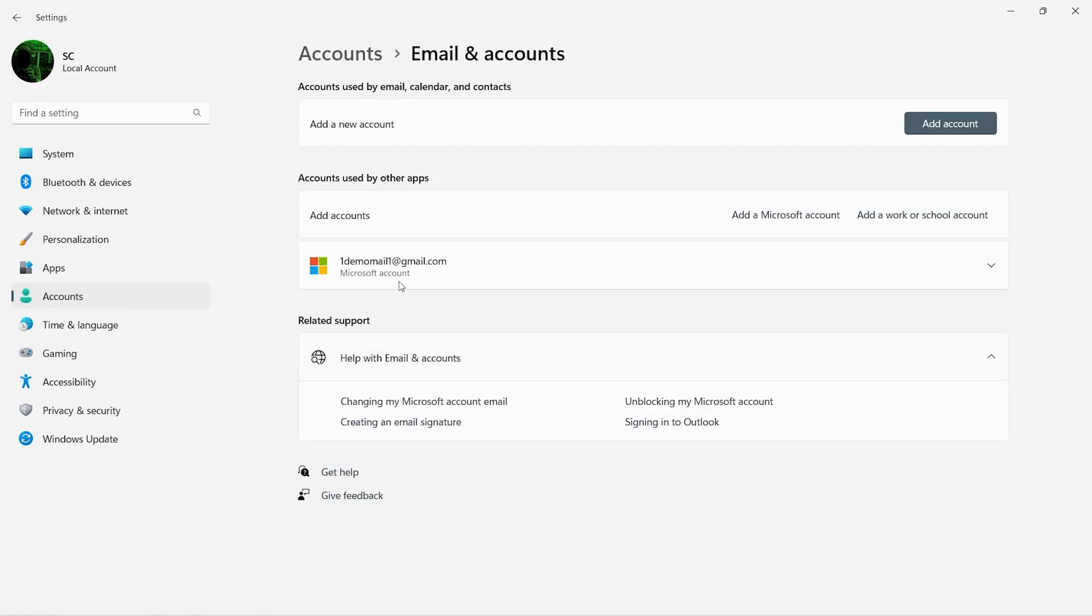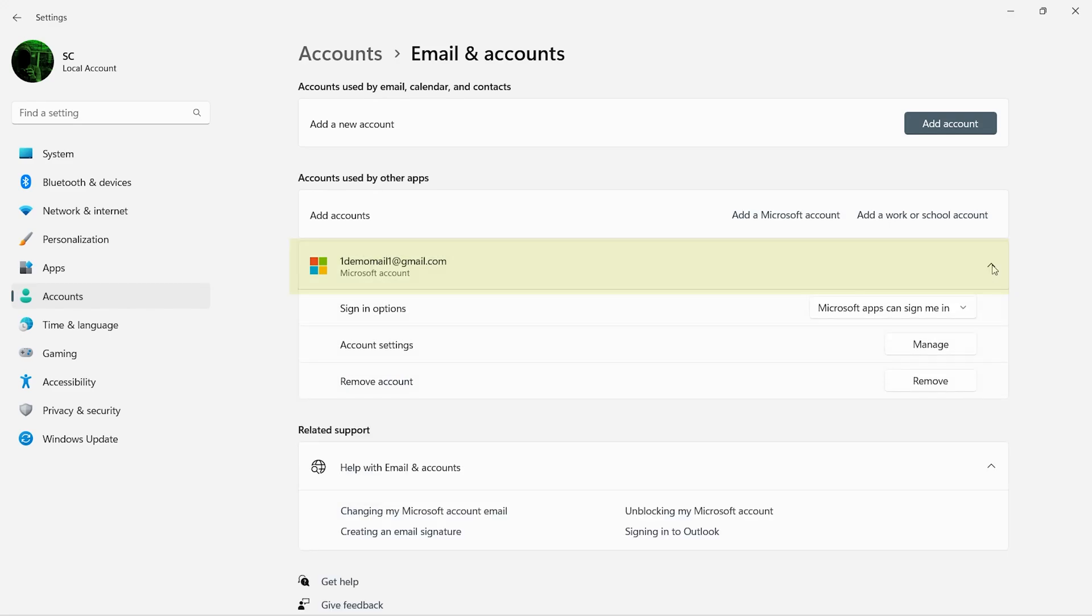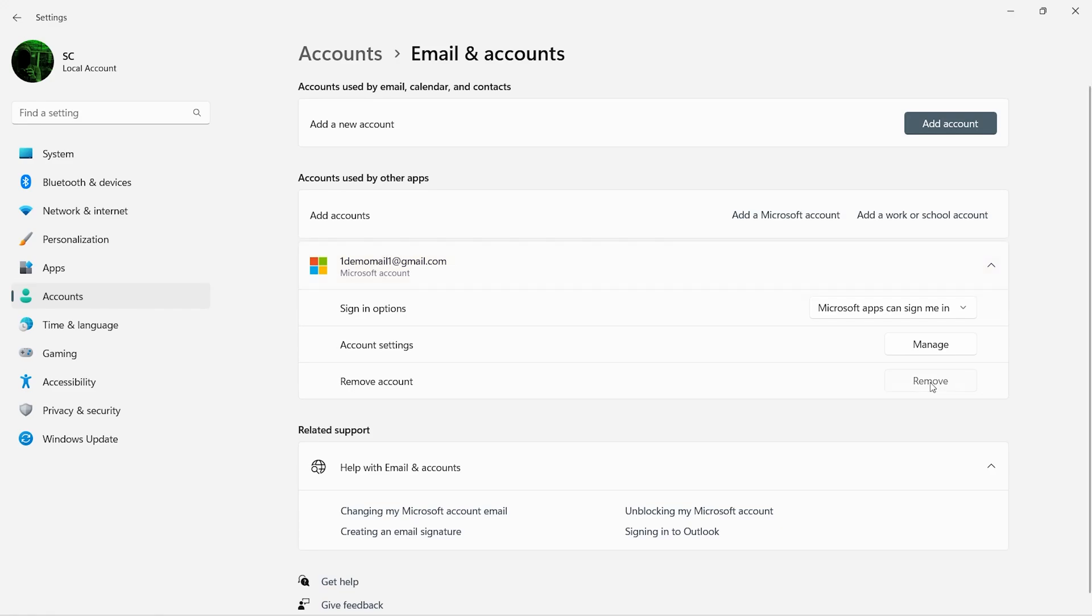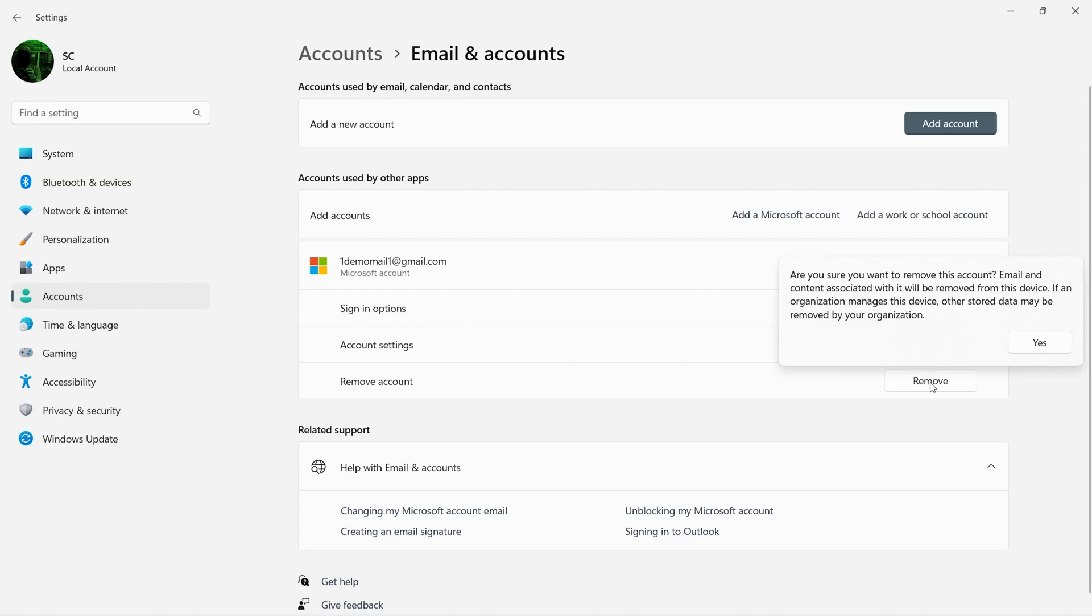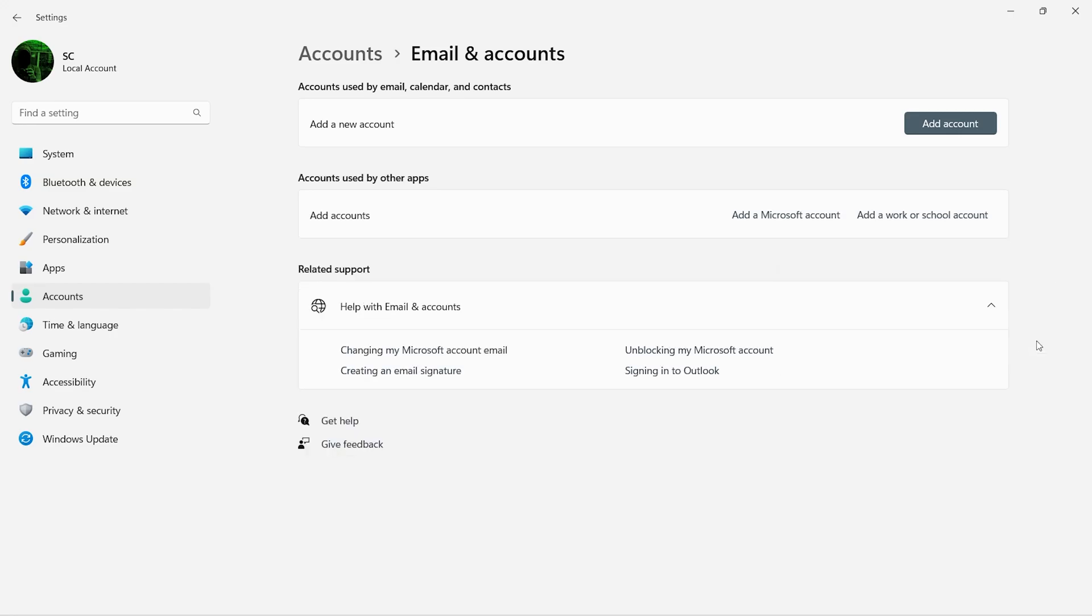Here you will see your account. Click on this drop-down arrow. Click on remove. It will show you a pop-up with some important information. If you are okay with it, just click on yes.